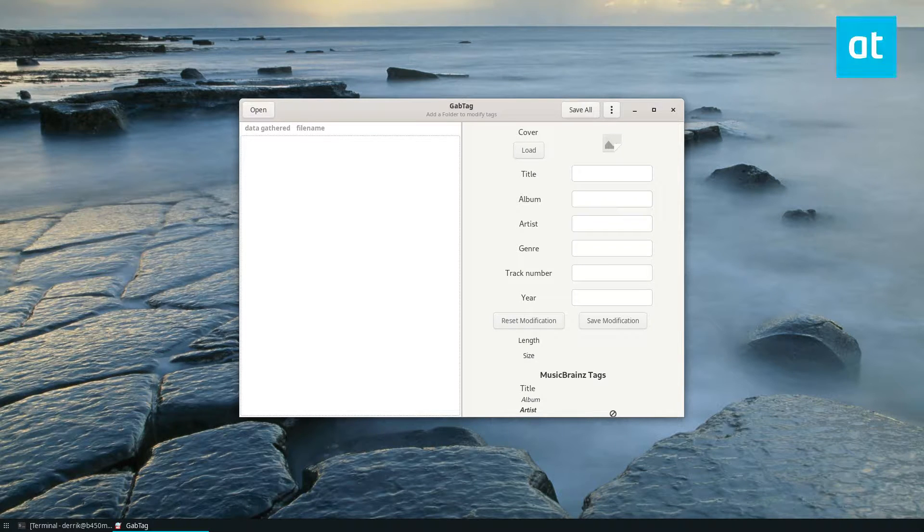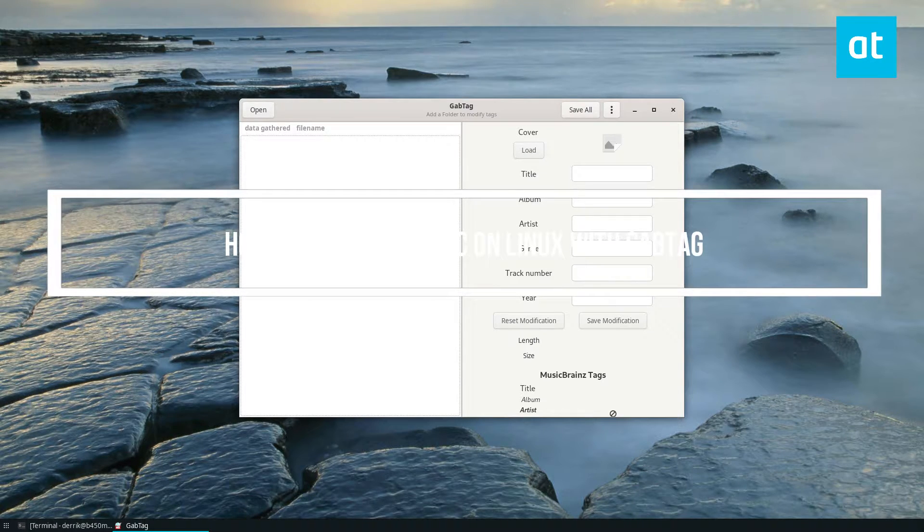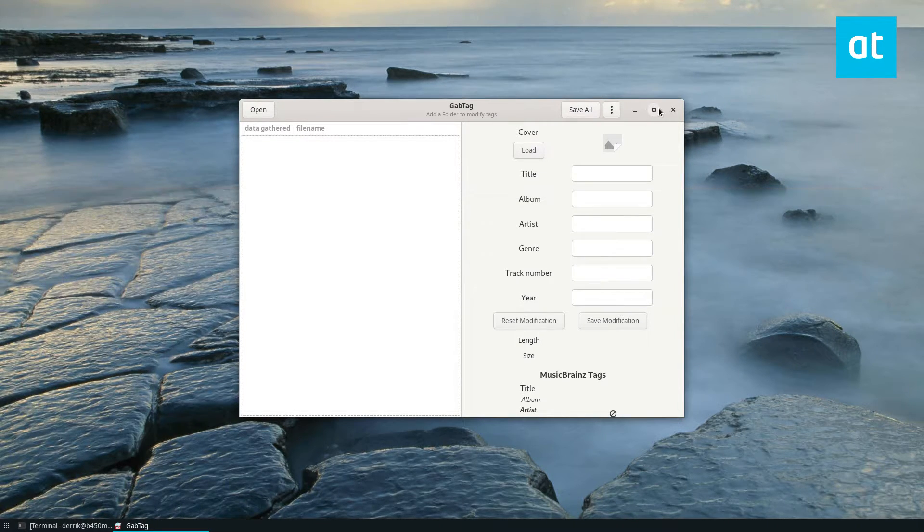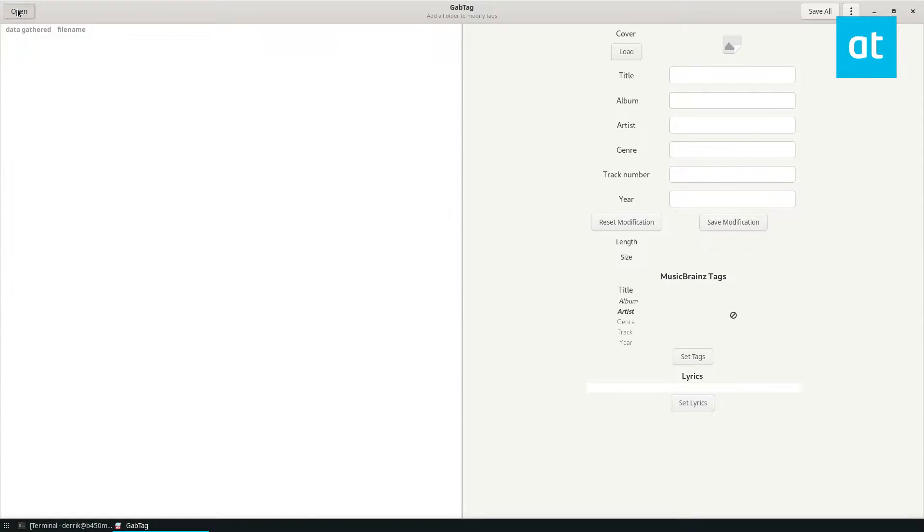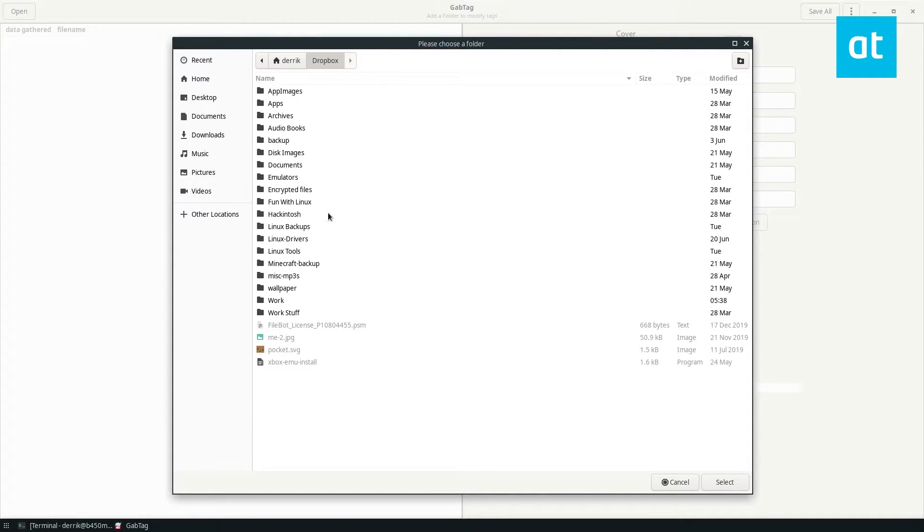How's it going everybody, Derek here from Addictive Tips. In this video I'm going to show you how to tag your music files with Gab Tag. So start off, make sure you install the Gab Tag app on your computer. Once you've done that, you can click the open button here.